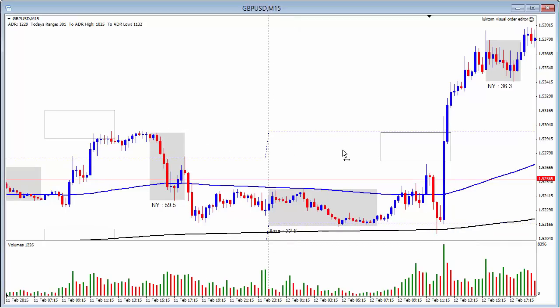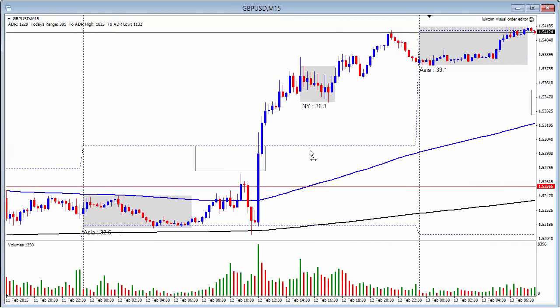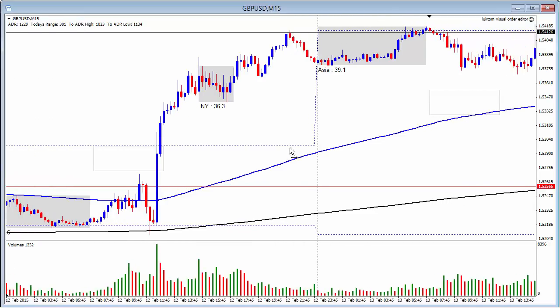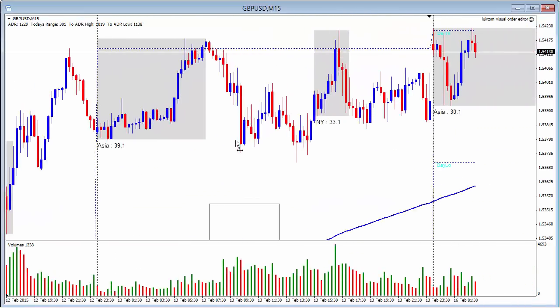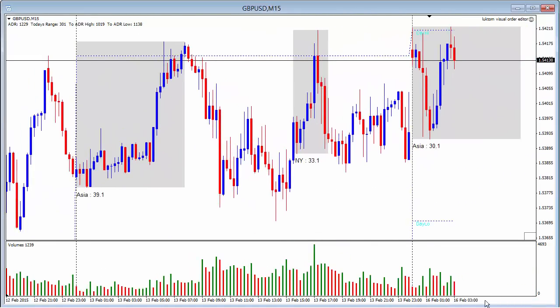No entry here, and that's pretty much it for the pound.